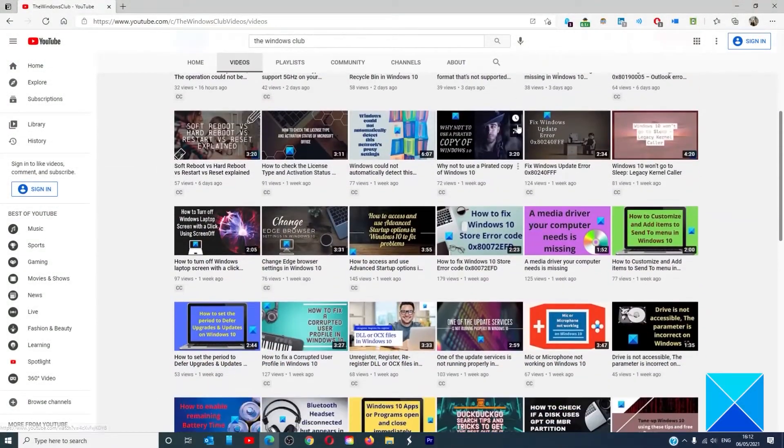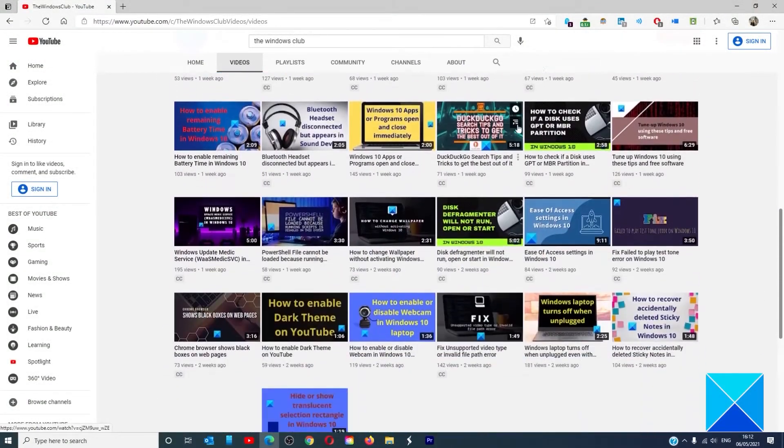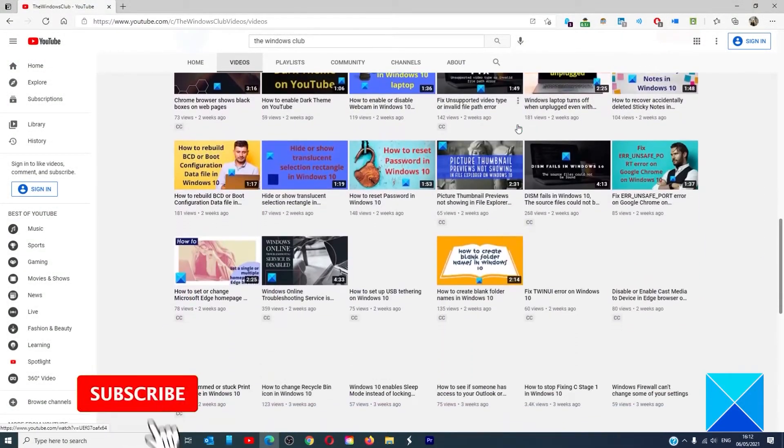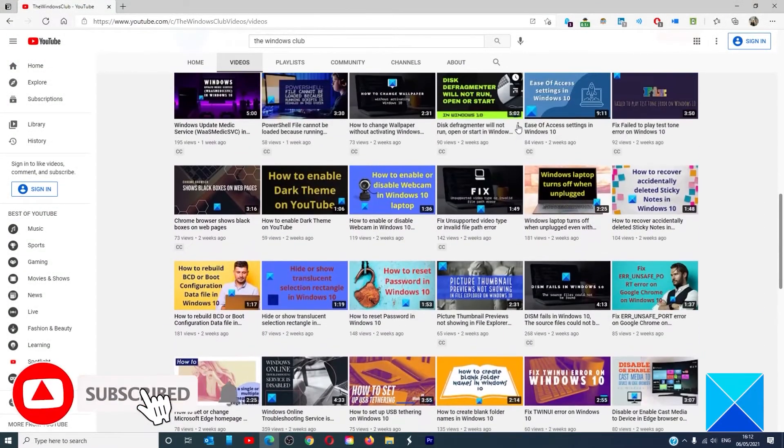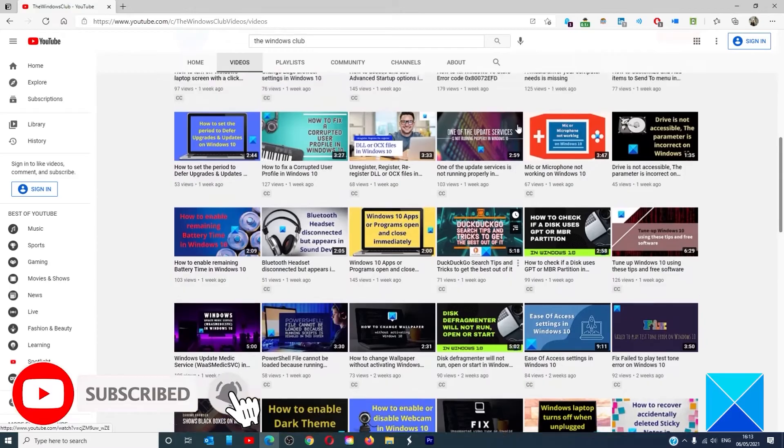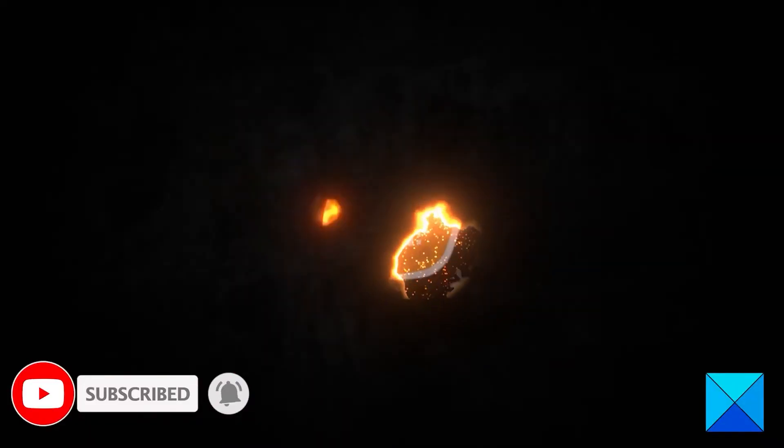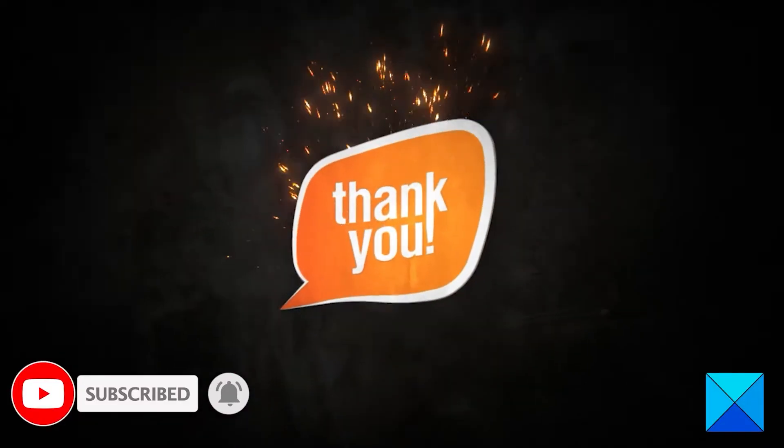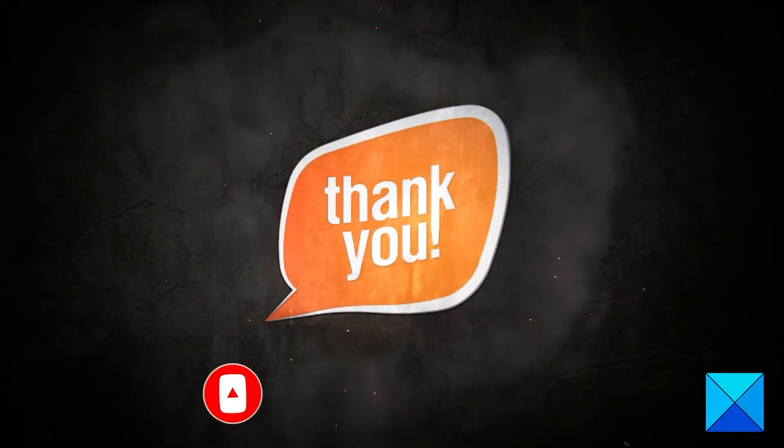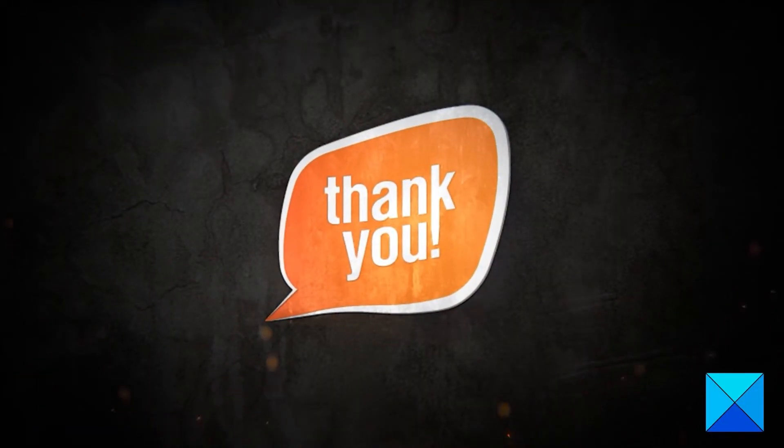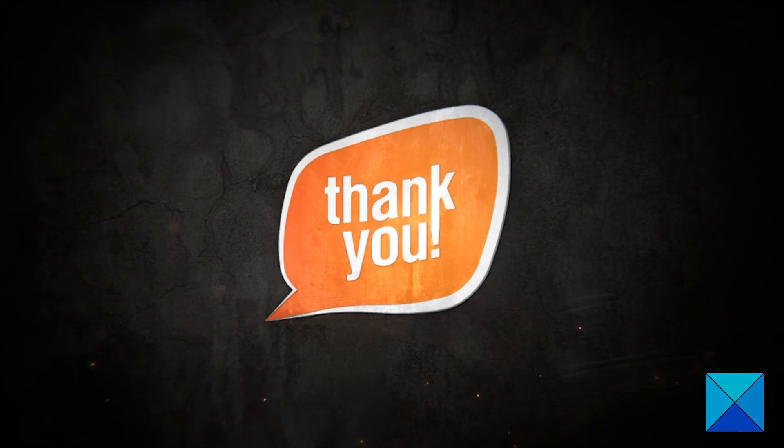Do not forget to give this video a thumbs up and subscribe to our channel where we are always adding new content aimed at making you the master of your digital house. Thanks for watching and have a great day.